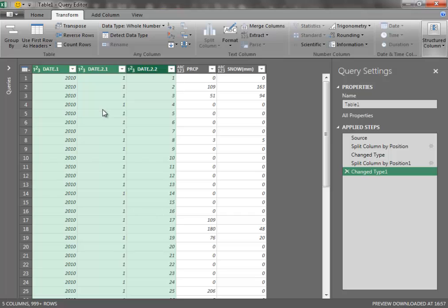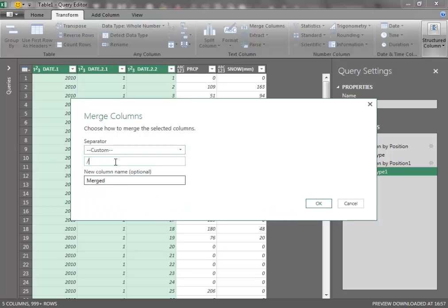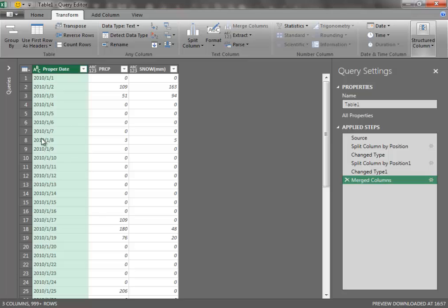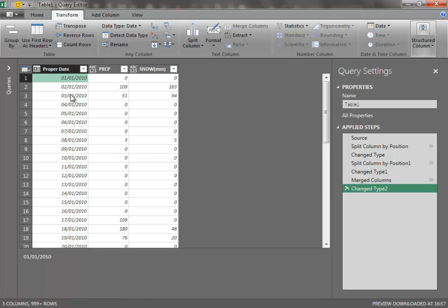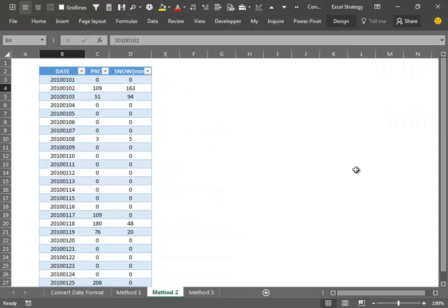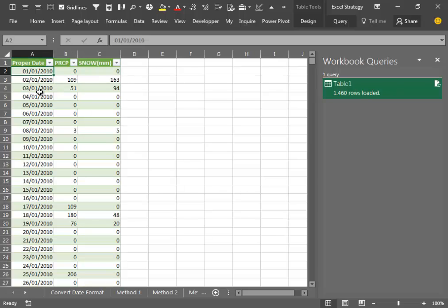Then we select all three columns and use the Merge Columns functionality. We use a custom separator — the vertical bar — and change the title of the new column. We click OK. Now Power Query can recognize that format and we go into the Transform tab to get our proper date. We then close Power Query and load the obtained table into our worksheet, and we have accomplished our task.